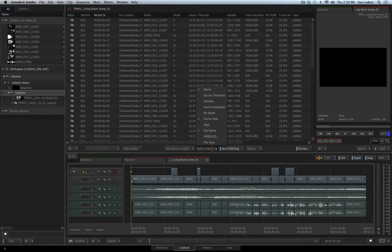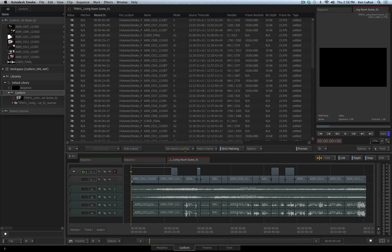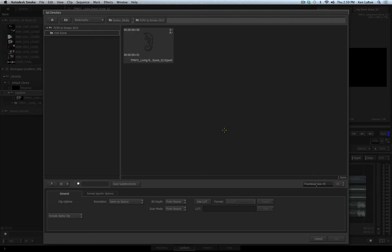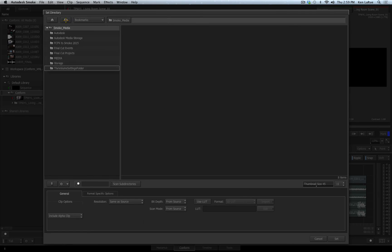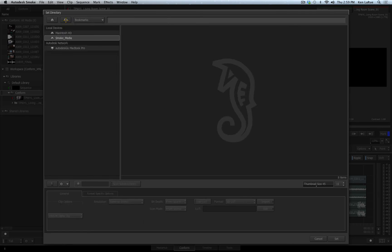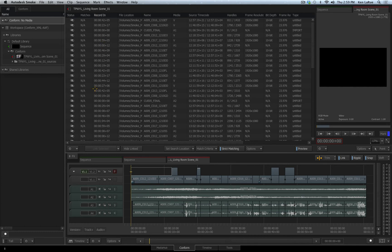Once again, you can see the match criteria options are available here through a fly-out, but if I wanted to set a new location for Smoke to look for the media, I can click the set search location, and then I would be able to navigate to where that media is and then choose the set option. Once Smoke found the media, it would indicate that it has been linked and you can link it to your sequence.